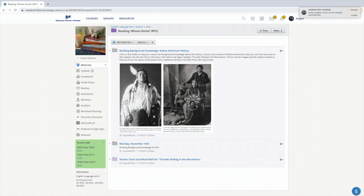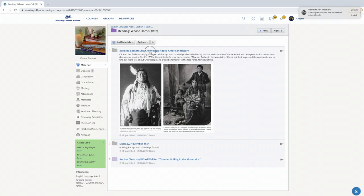There's a photograph of Chief Joseph from the Nimipu tribe. We're going to learn more about him and his daughter in the book Thunder Rolling in the Mountains, and just a family from the Nimipu tribe and how it looked back in the day. So if you click here,